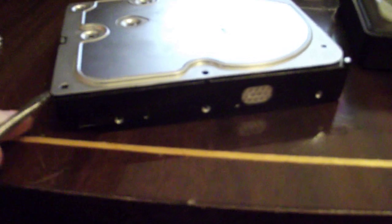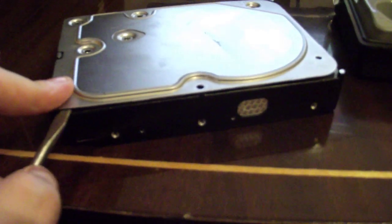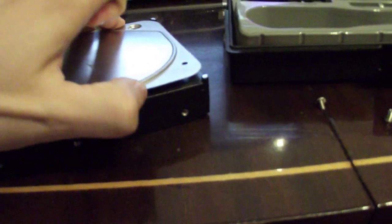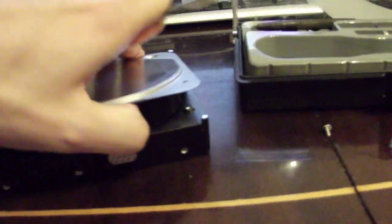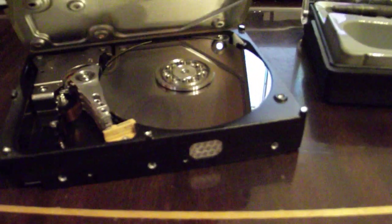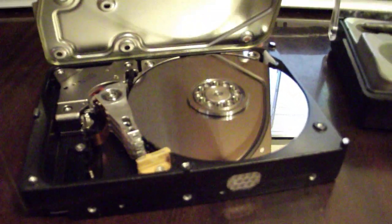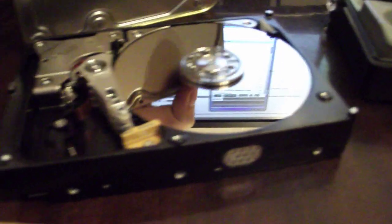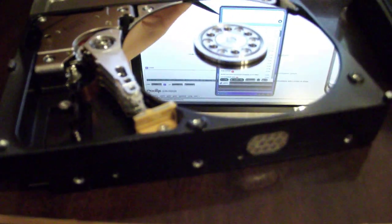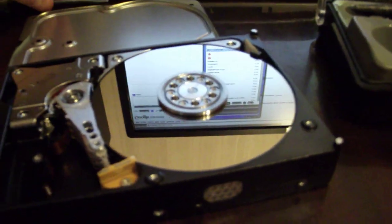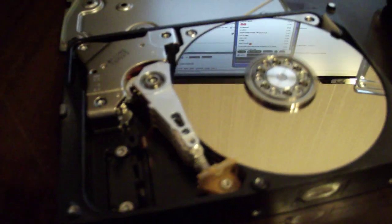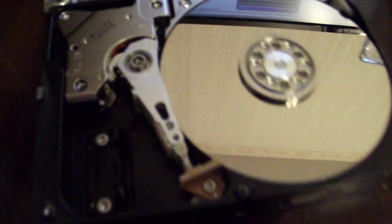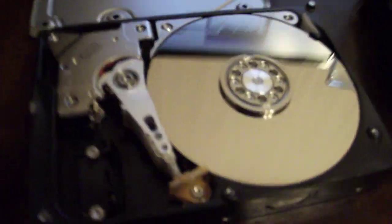It's really hard to film with one hand and work with another. Yep, here we go, a semi-dead hard disk drive, again Western Digital. So here you have it.